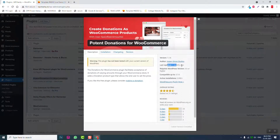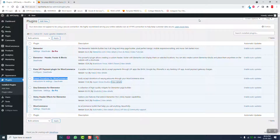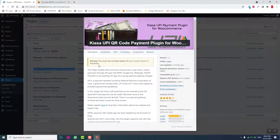Potent Donations was last updated two months ago and has not been updated for WordPress 5.7.1, but it works fine. For the payment gateway, I have also installed Kassa UPI for WooCommerce — a plugin for accepting UPI payments from apps like Amazon Pay, Google Pay, PhonePe, or any other UPI app.